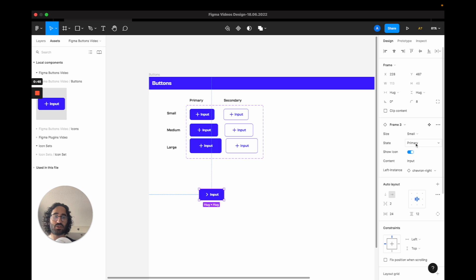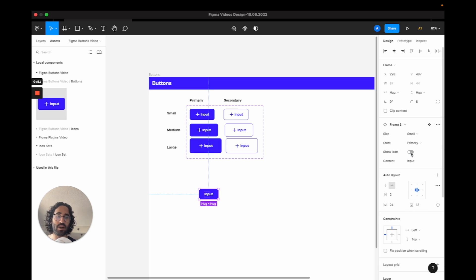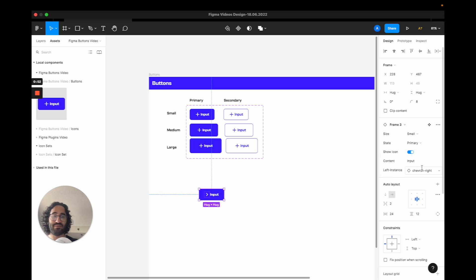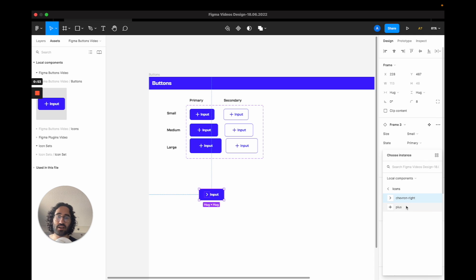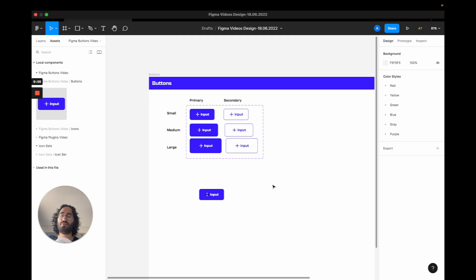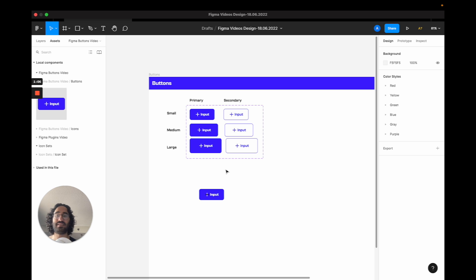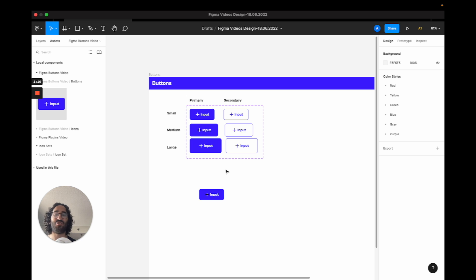Three here, three for size, two for state, then we can show icons or not and we can change these icons. This video is also created after the Figma config update, so I'm going to show you how to use the new powers of components so you can actually accomplish this 50 variations without creating a lot of variants. So let's get started.